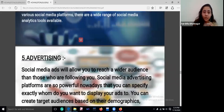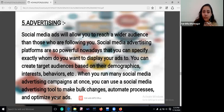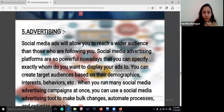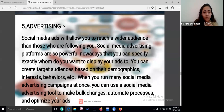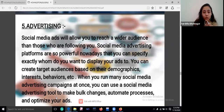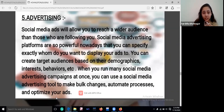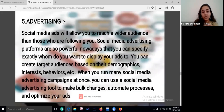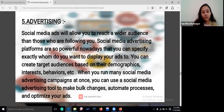Then comes advertising. Social media ads allow you to reach a wider audience than those who are following you. Social media advertising platforms are so powerful nowadays that you can specify exactly who you want to display your ads to. Create your target audience based on their demographics, interests, and behaviors. Optimize your ads very carefully, and use automation and bulk changes as important advertising tools.